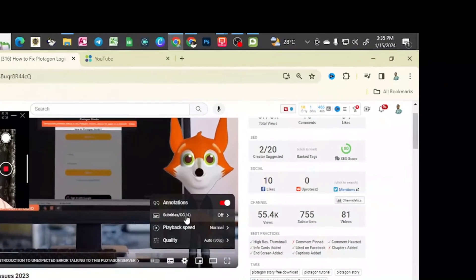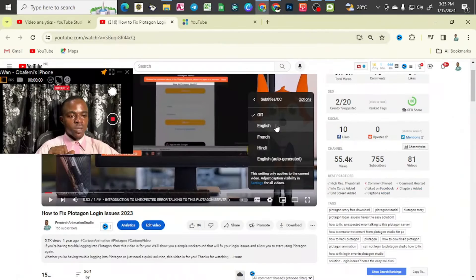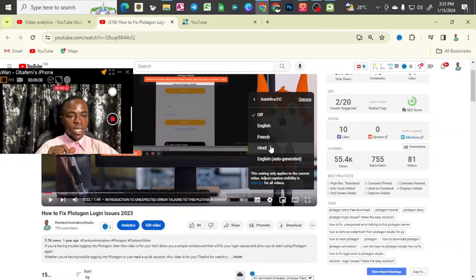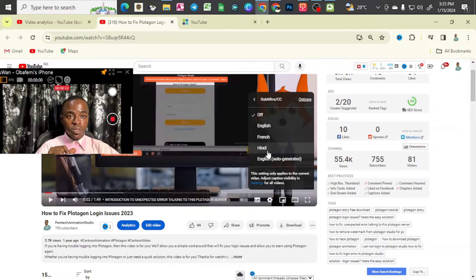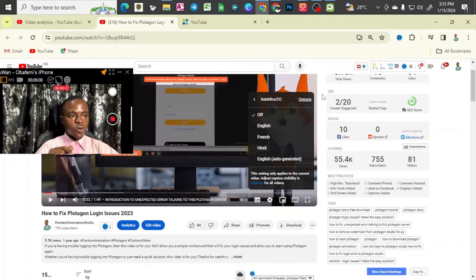You can see different languages which you can select from, which are more than this. So let's get down to this video.